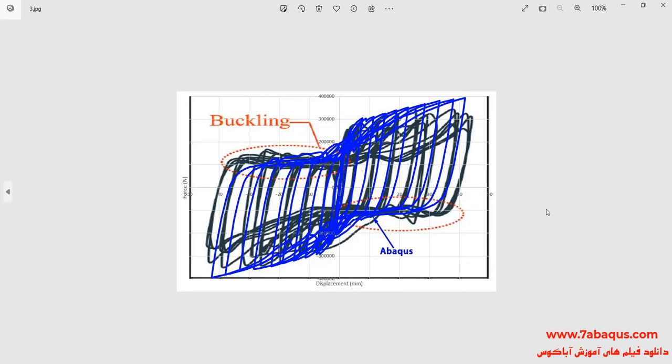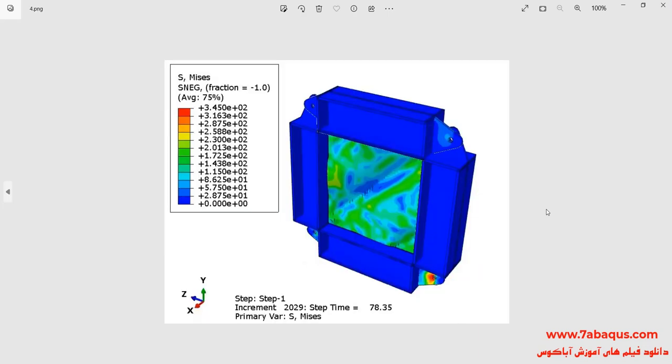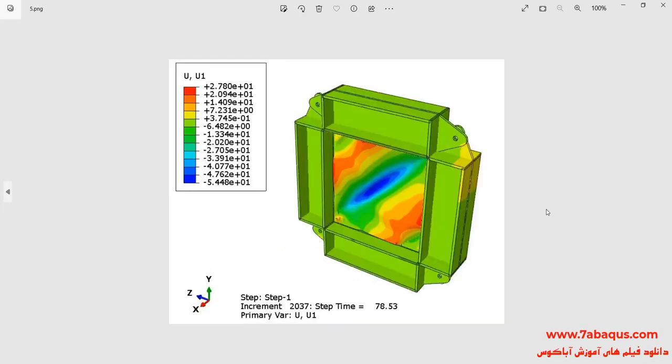In this picture, the hysteresis diagram obtained from the Abacus software has been compared with the experimental results.